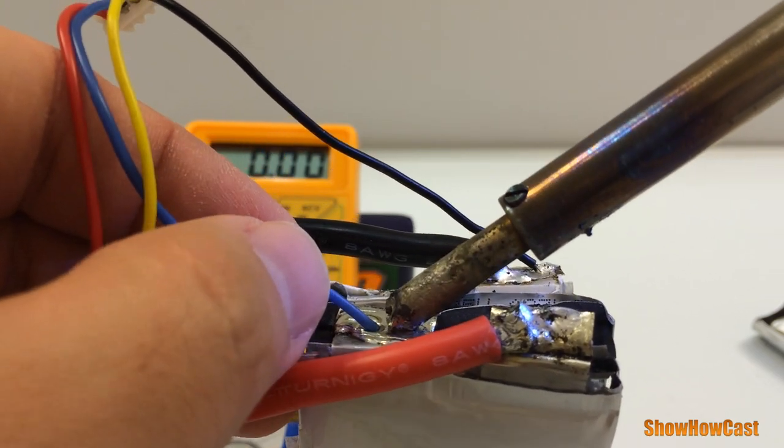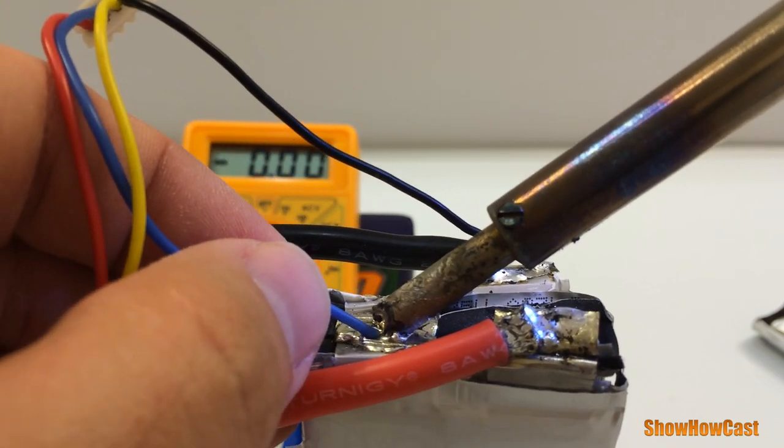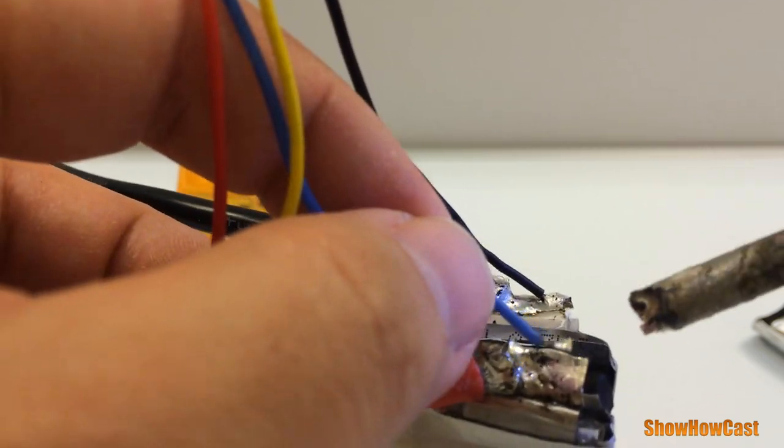I'm gonna disconnect the blue one and connect it here.